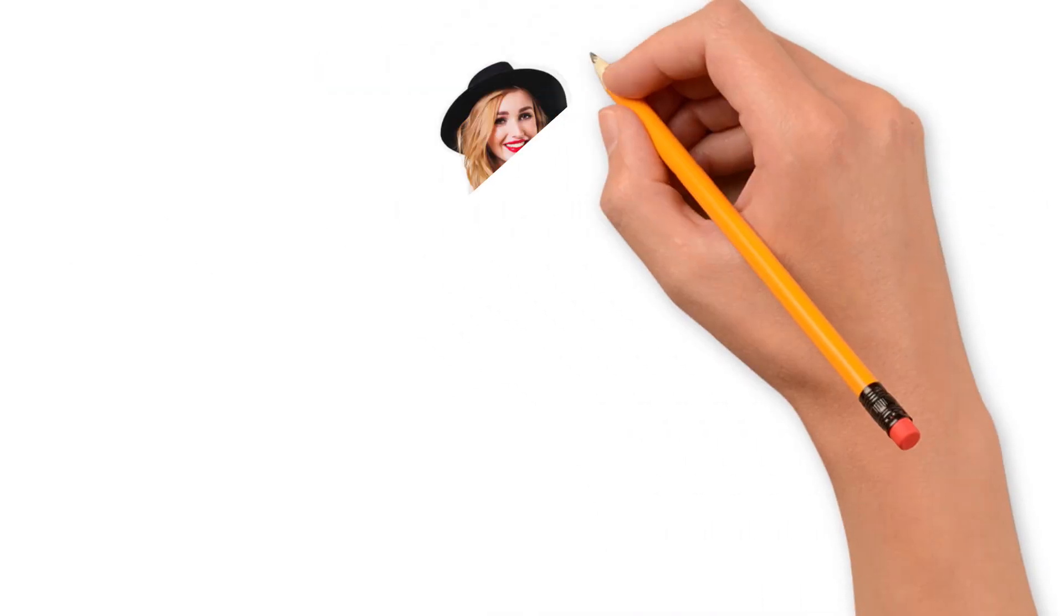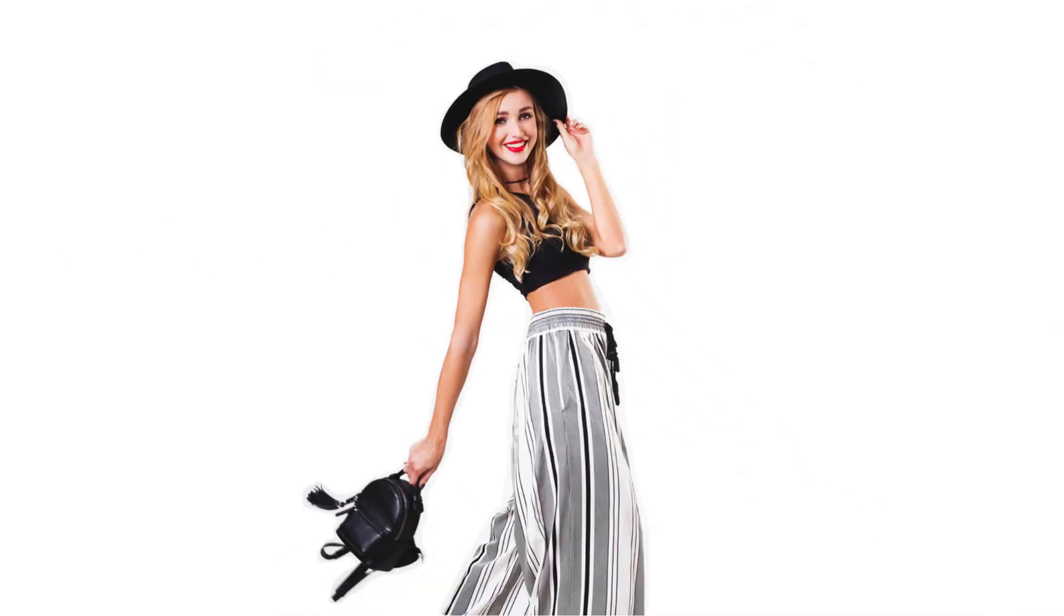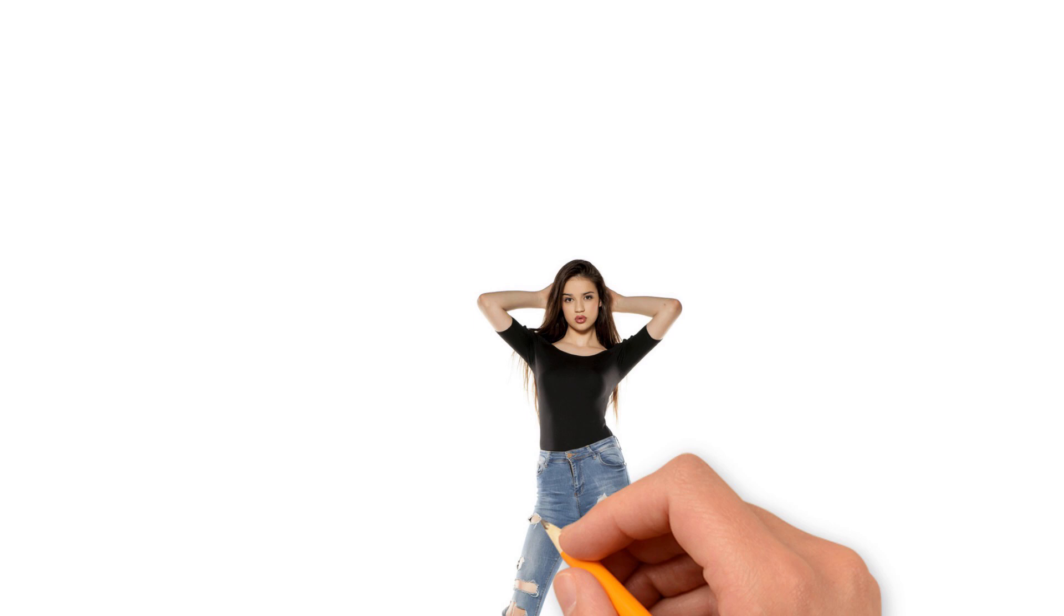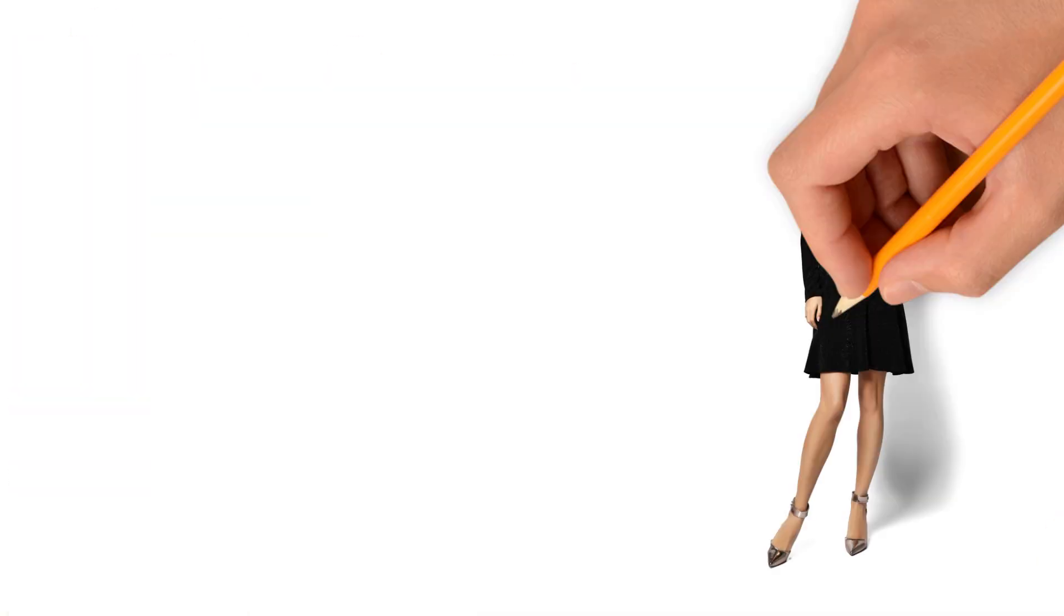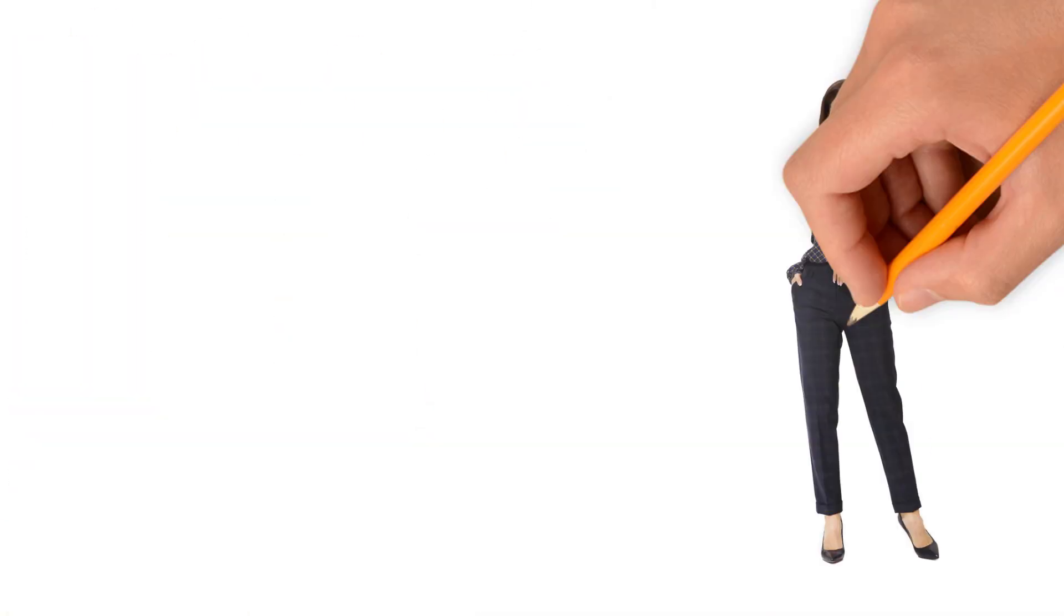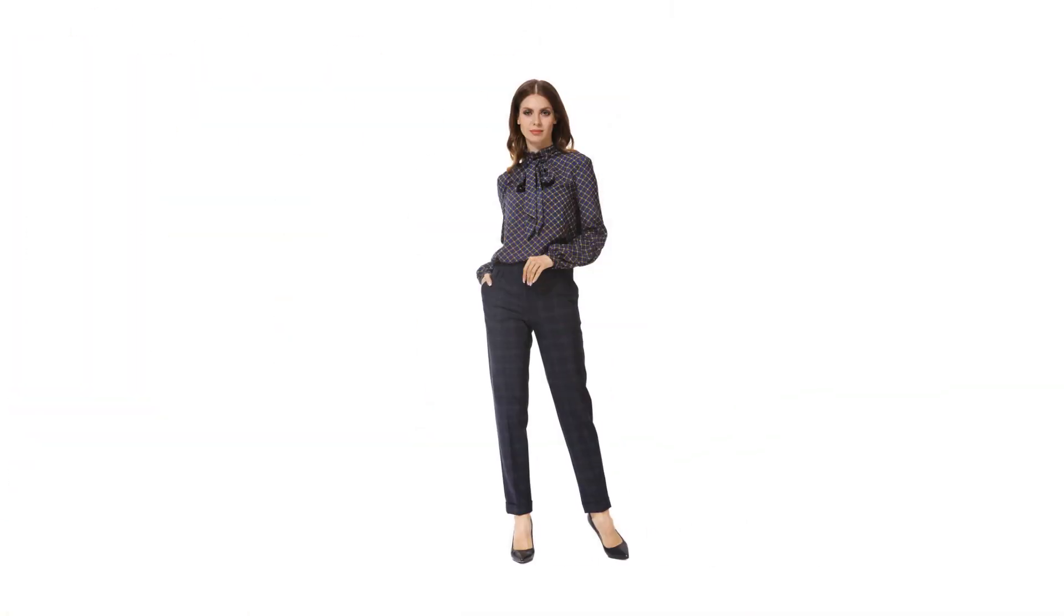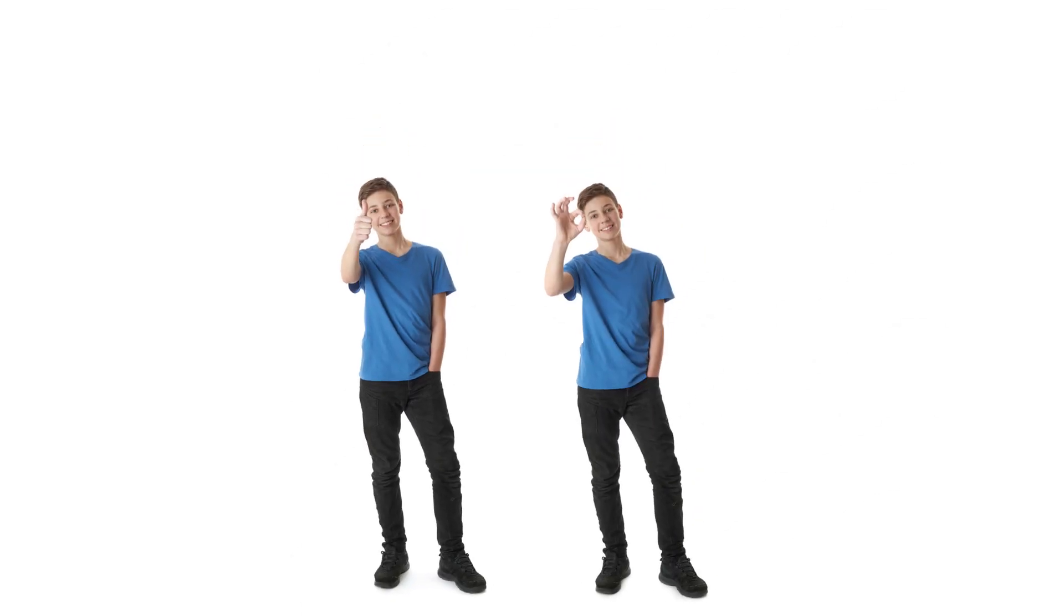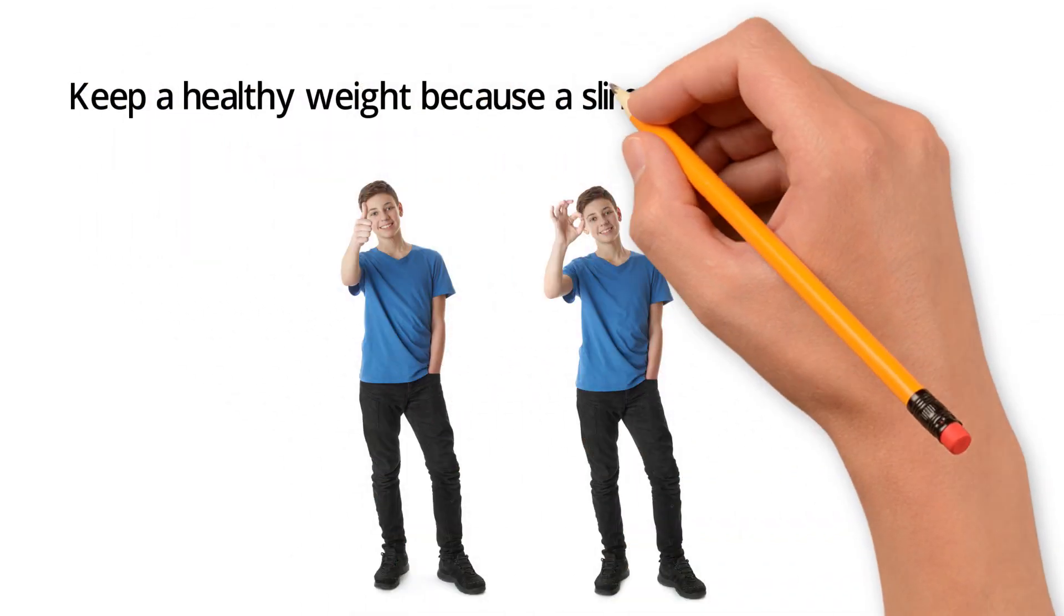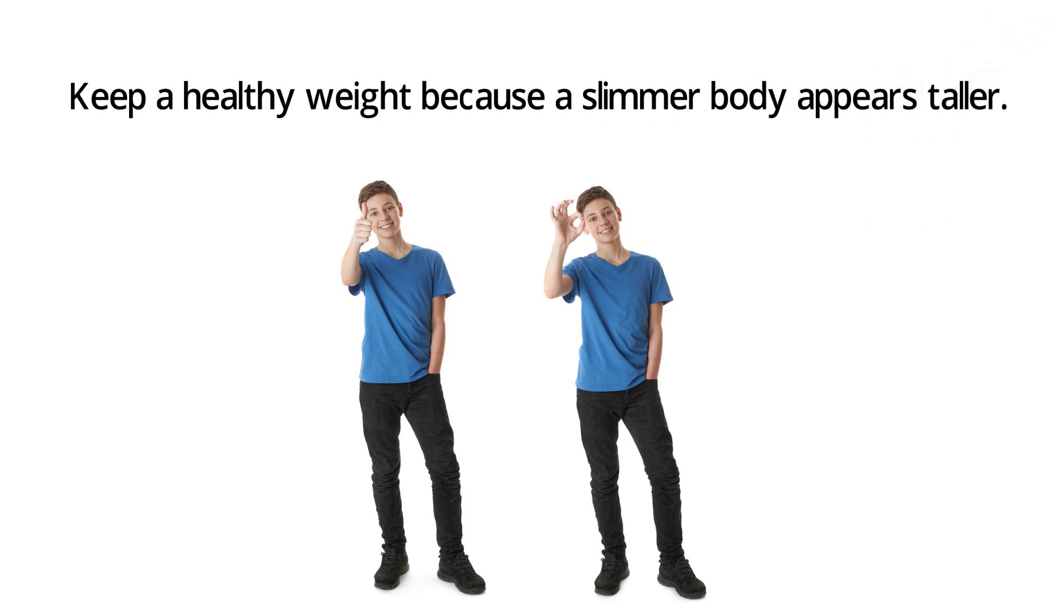Dress to look taller. Wear vertical stripes or opt for high-waisted jeans. Try column dressing or go monochromatic. Tuck in your shirt and choose small patterns. Keep a healthy weight because a slimmer body appears taller.